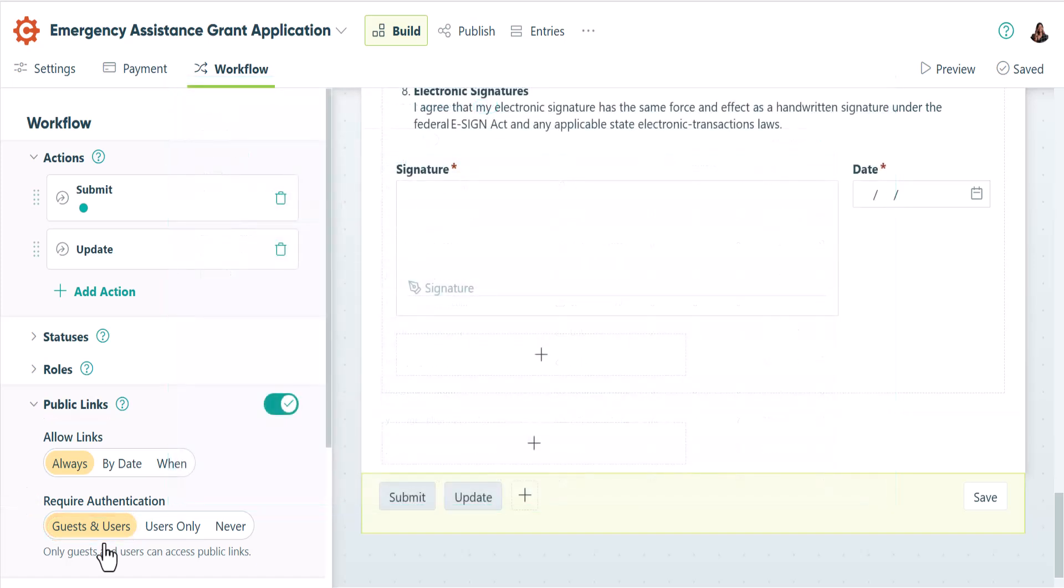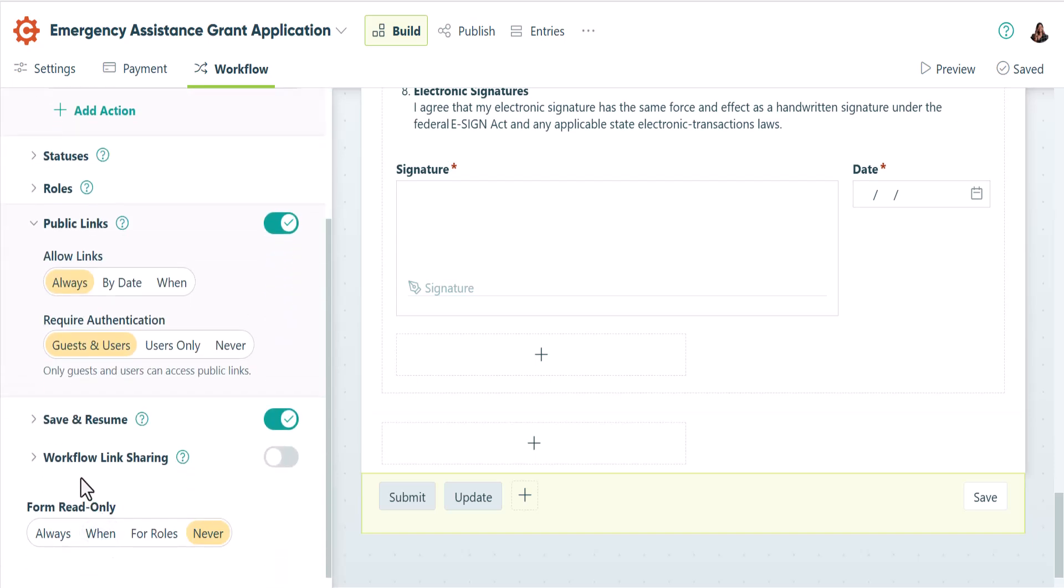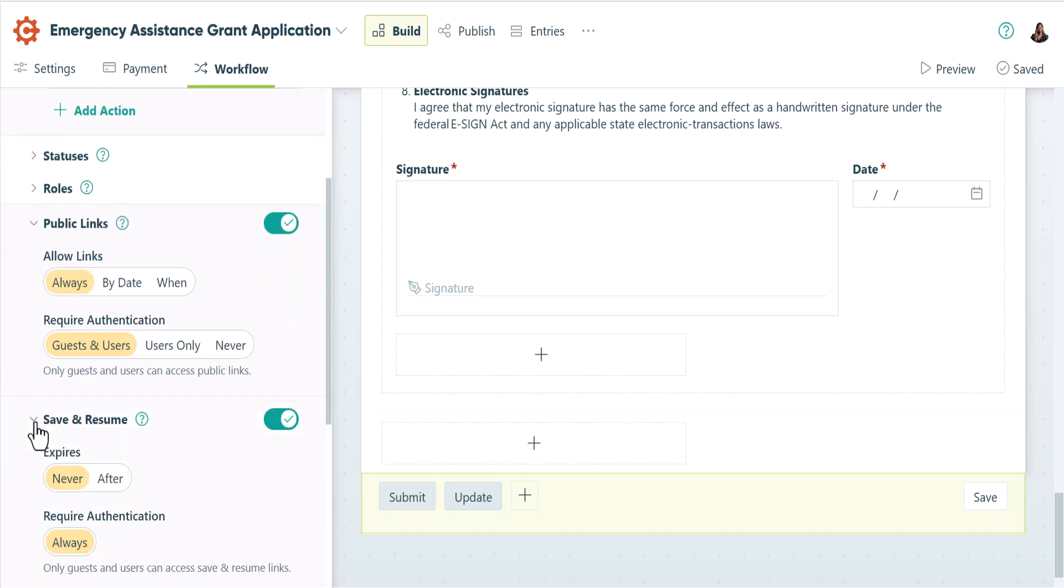Or maybe you don't need to require authentication for your public links. Your second option is to provide an authenticated save and resume link.